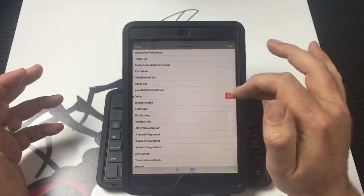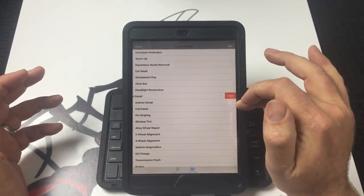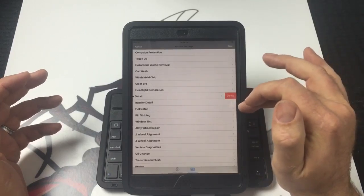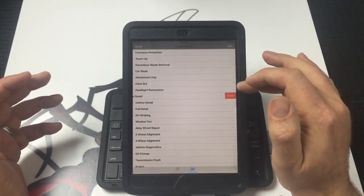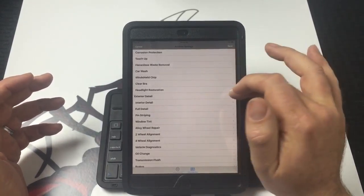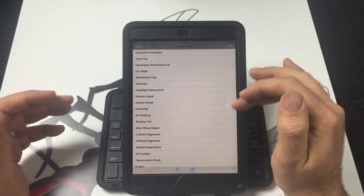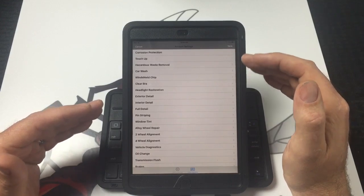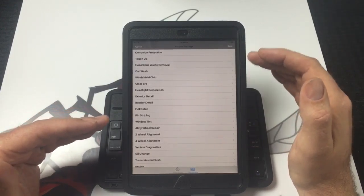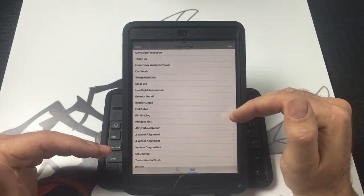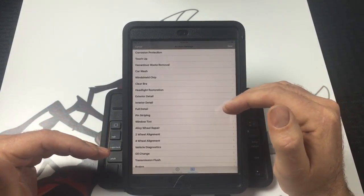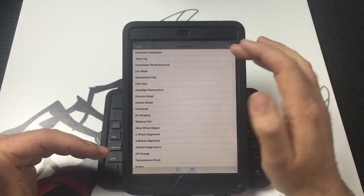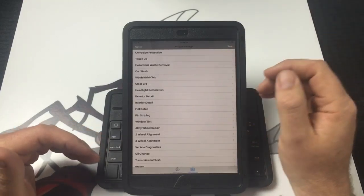So let's say that you don't do detailing. You would want to go in and you can just delete that. You can delete interior detail, full detail, anything having to do with that.